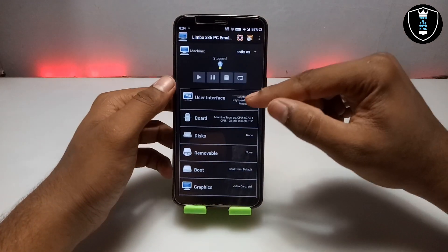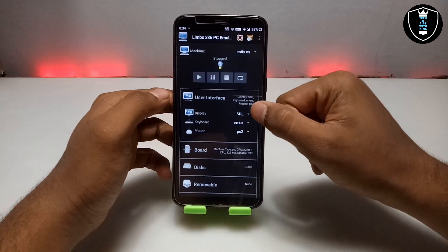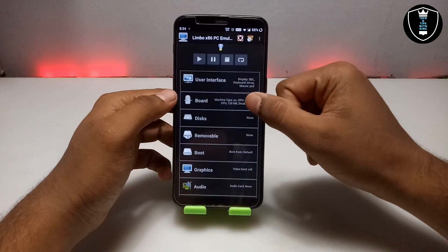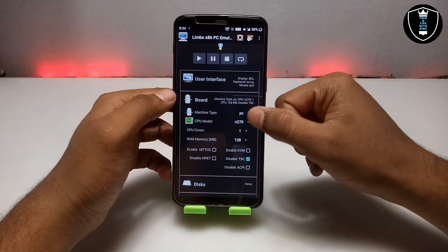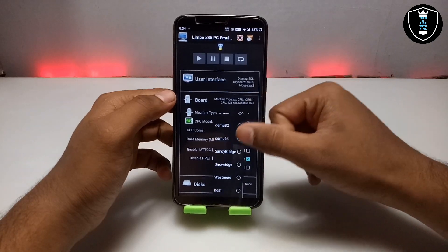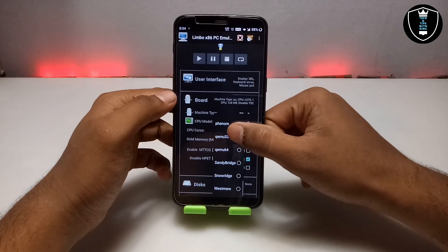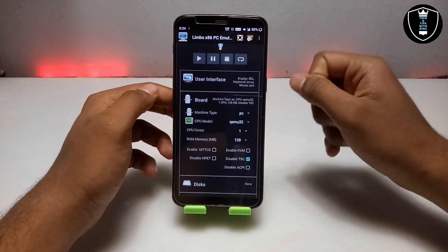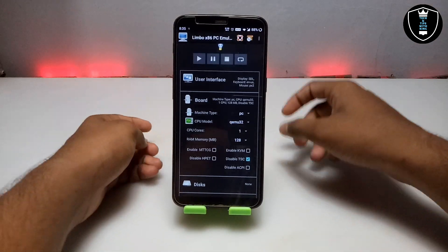Now you have to go into the user interface and make sure the display is set to SDL, then go into the board settings. Now you have to select the CPU model — I am going to select QEMU32 because this CPU works perfectly with Linux.